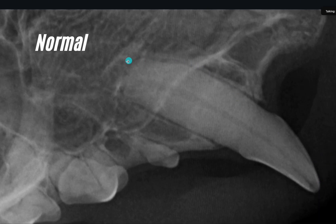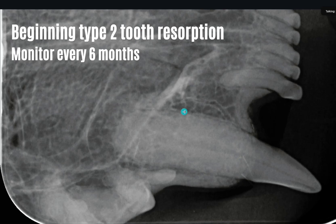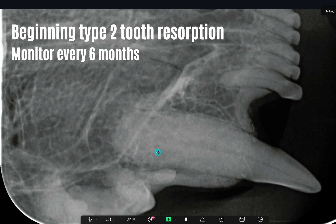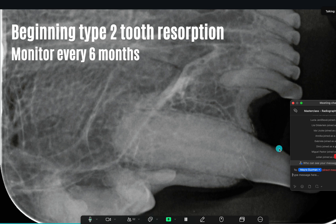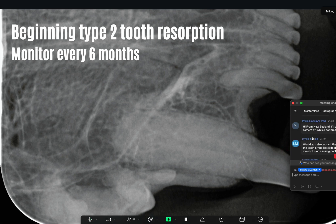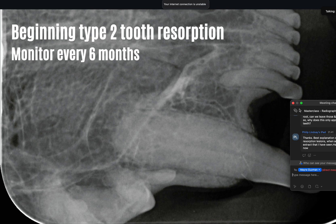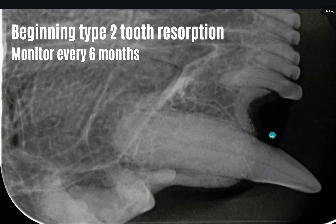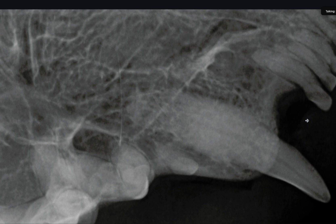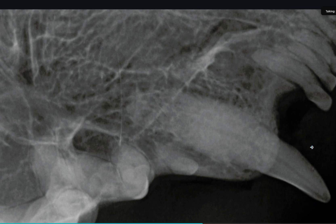This is a normal canine tooth with the periodontal ligament space intact all the way around. This is when you are starting to see beginning signs of Type 2 tooth resorption - once you see this, it is not a distinctive line anymore, it gets a little bit blurry. At that point you say we may need to monitor this tooth. Now it gets a little bit more advanced - it gets more turned into bone, so to speak. But the crown is still intact and still normal, so you don't have to do anything right now because it is not painful and not causing any problems.